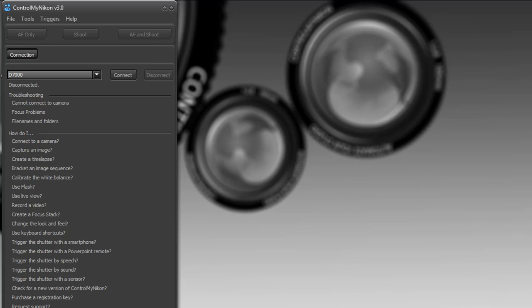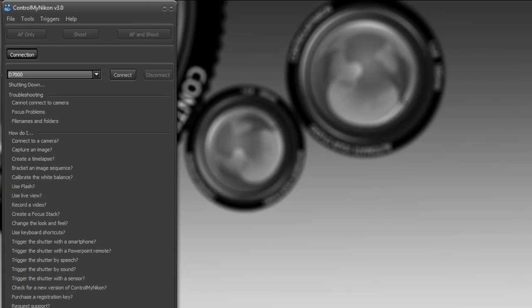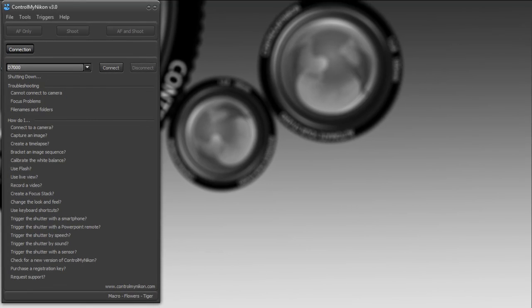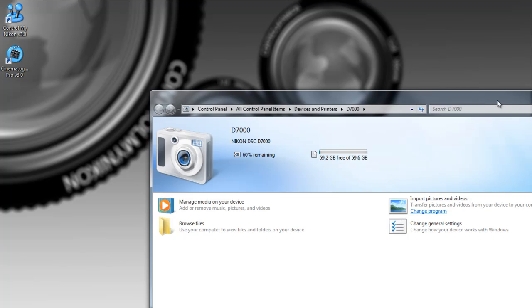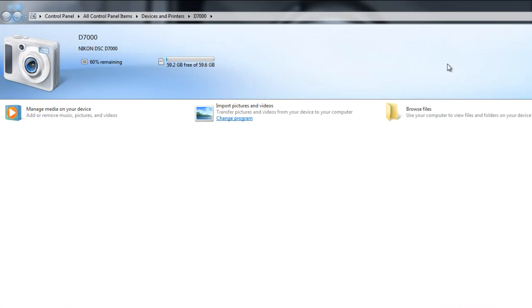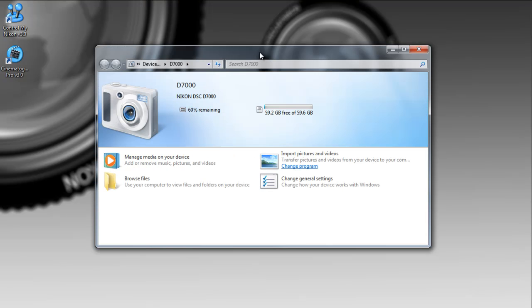So let's just shut down ControlMyNikon completely. I'm using Windows 7 here, and right now when I plug in my camera and turn it on, this Windows application pops up. This is basically the Windows 7 driver launching an application that lets you browse the media, take a look at the images you have on there, transfer them and so on.